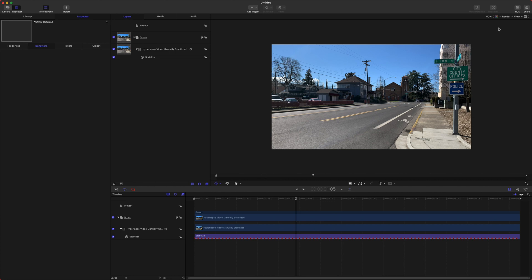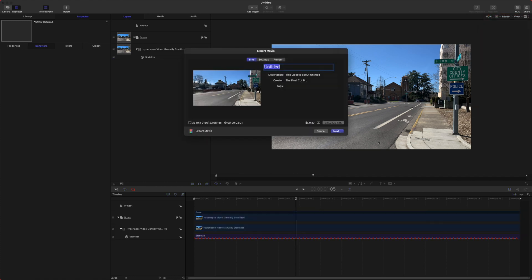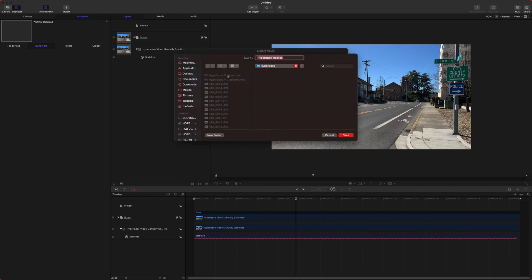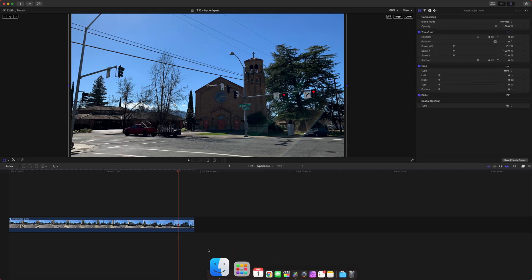Now, one last thing we want to do is actually throw this into Final Cut to get a true hyperlapse effect. So let's go ahead and hop up to share export movie and Apple. If you're ever watching this, if you could just add like a push to Final Cut button, that would be perfect. But anyway, hyperlapse tracked and we can export that. Let's go ahead and hop into Final Cut Pro.